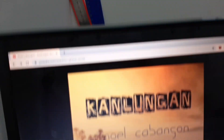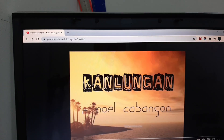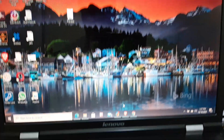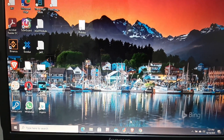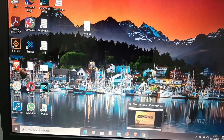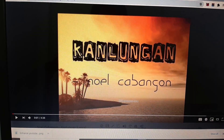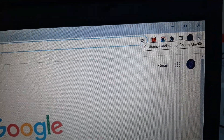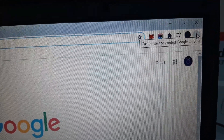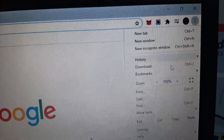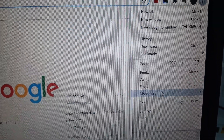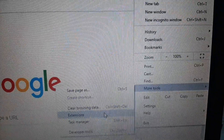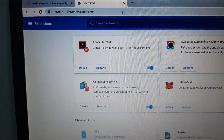Let's get started. First, open the Chrome browser. Next, click the three dots on the upper right corner of your screen, then click More Tools and go to Extensions.